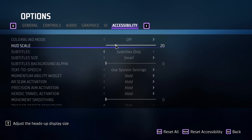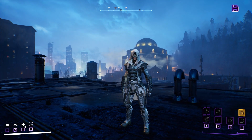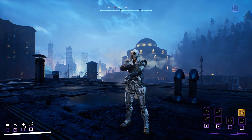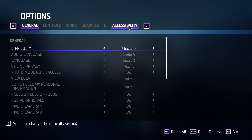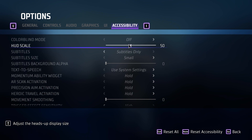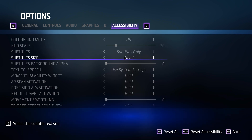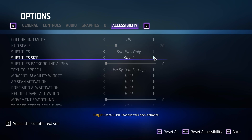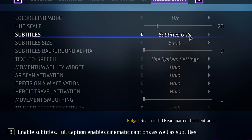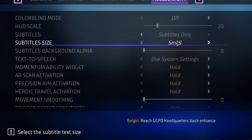The first thing I recommend changing is the HUD scale. By default it's incredibly high at 50, and the buttons are way too big and bulky. I like to go down to 20, but you can go anywhere between 20 and 50. I also turn the subtitles to a smaller size instead of medium, which is really big and bulky — I just like it to be less intrusive.